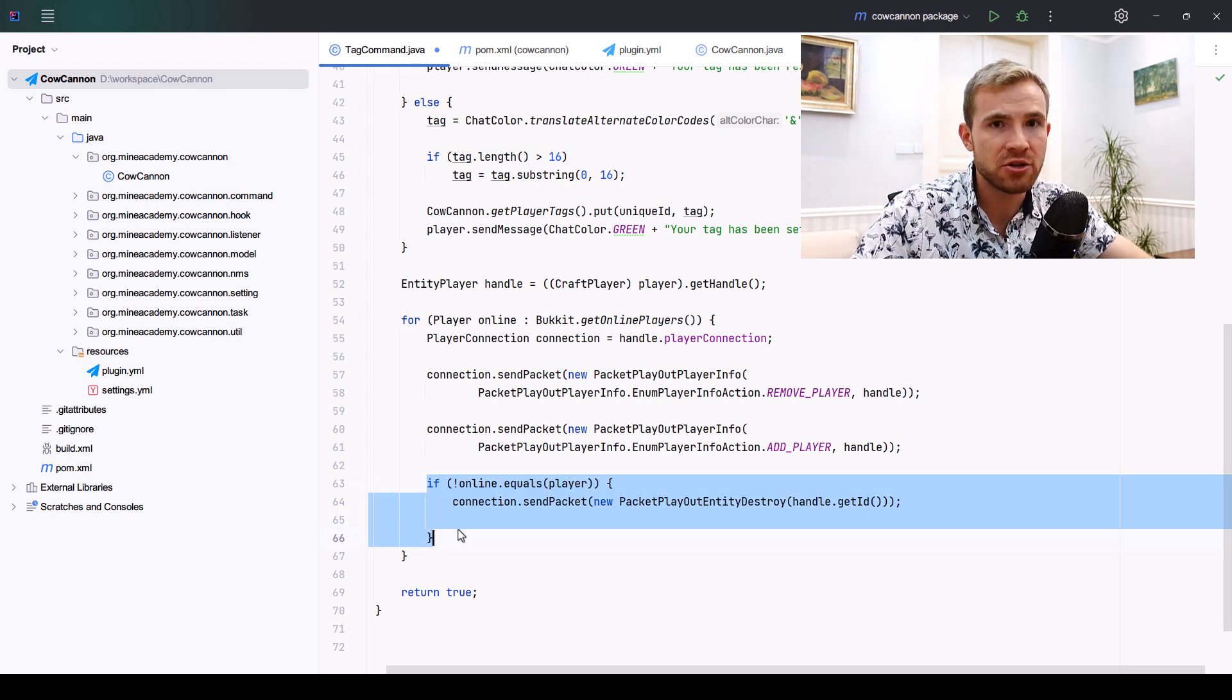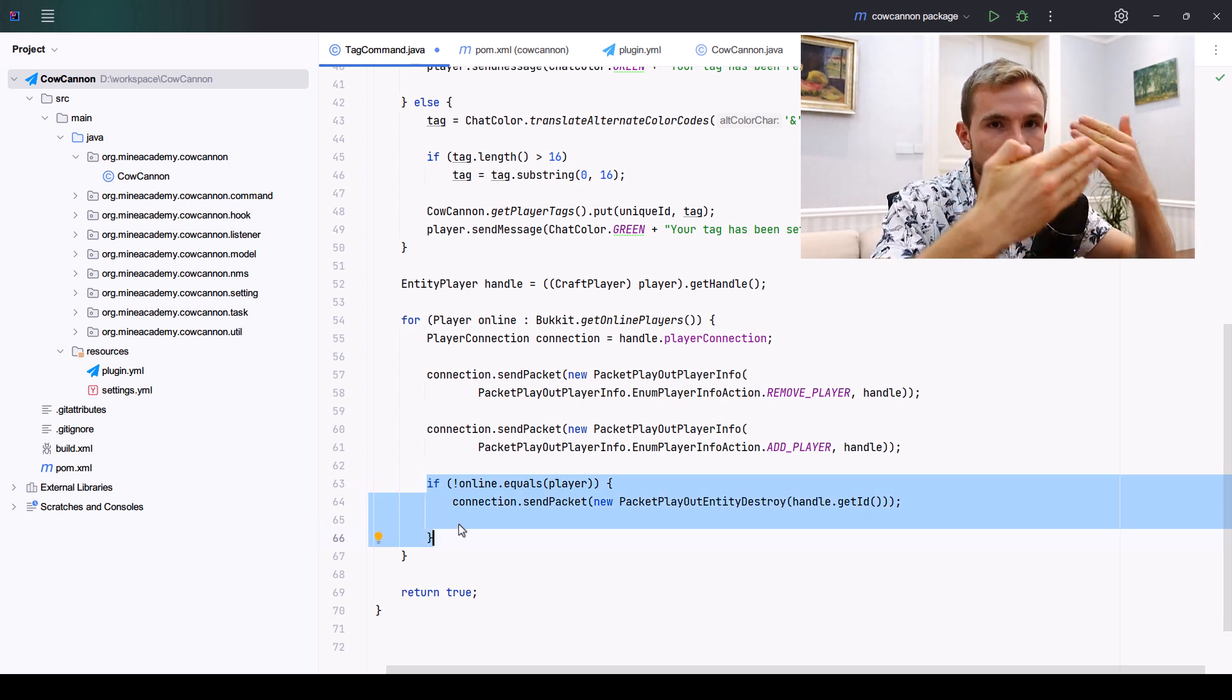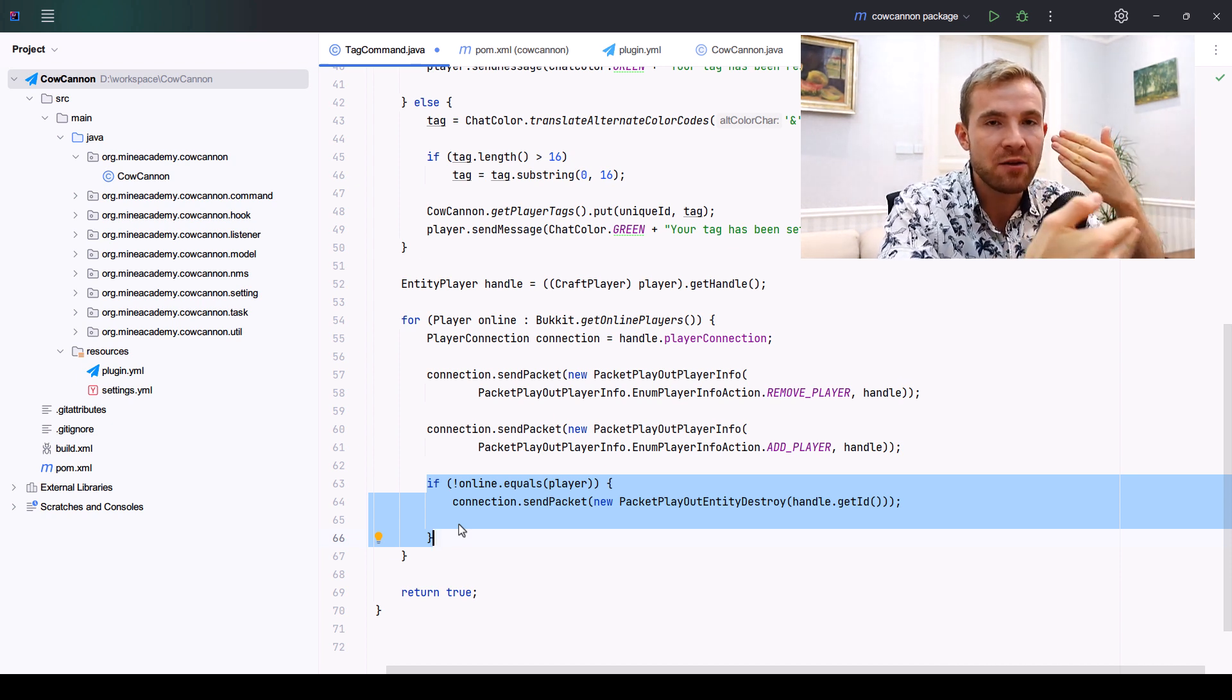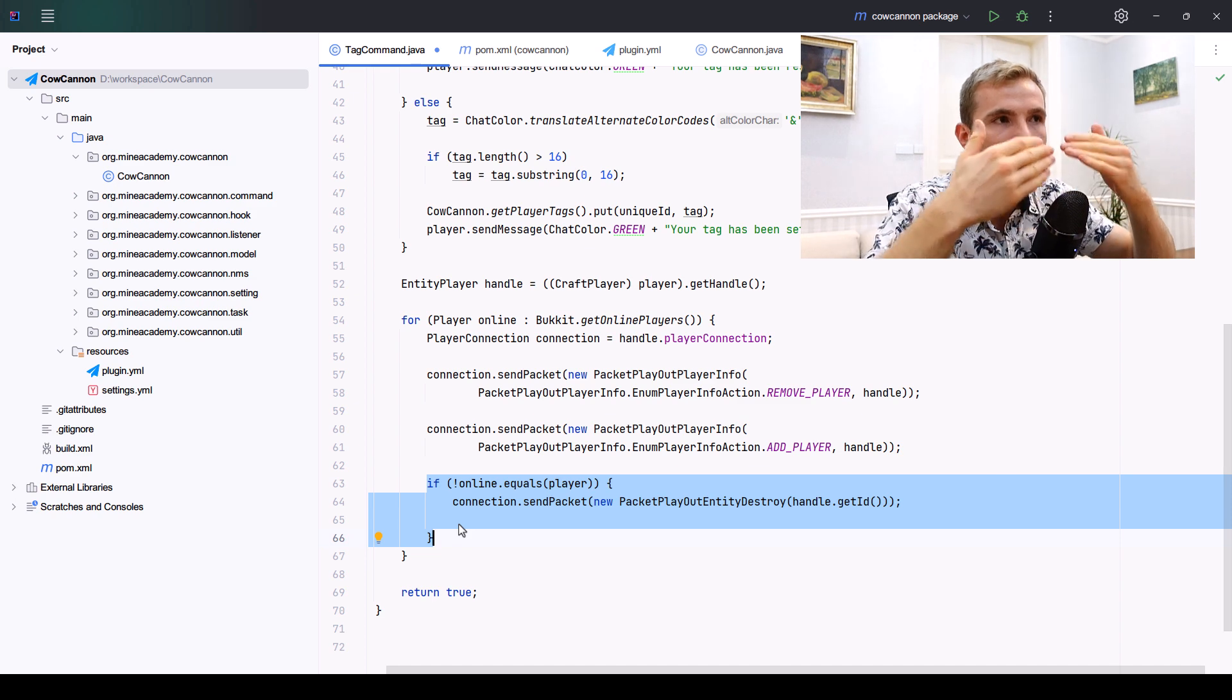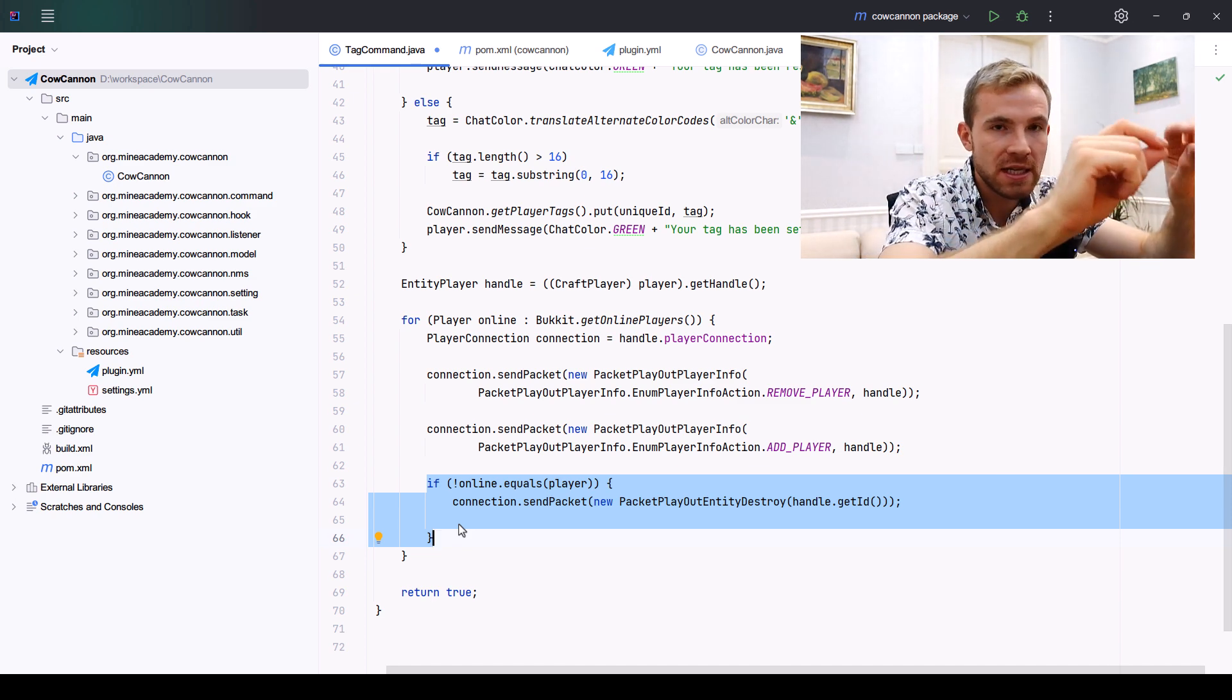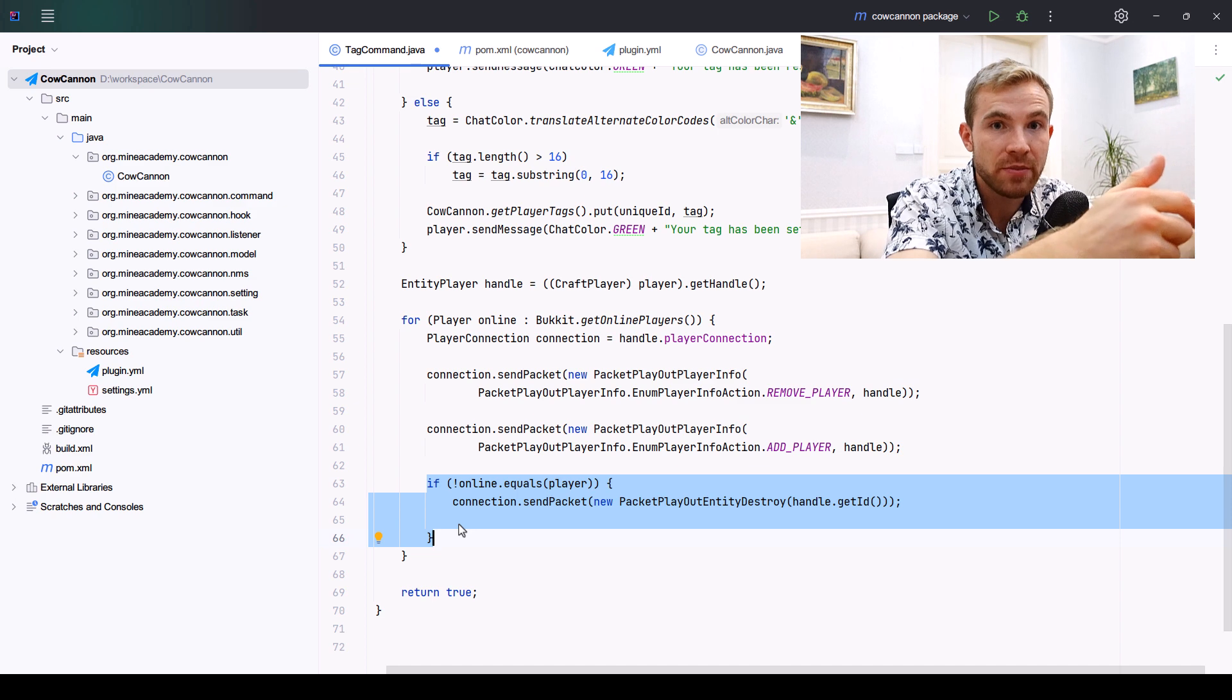If we're sending the player to another player, not the sender of the command, we also need to make sure to send two additional packets. The first one is called EntityDestroy, and we need to get the handle, get the ID to delete the other player from the other player's view.